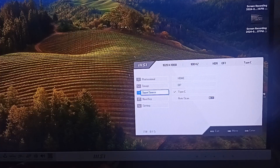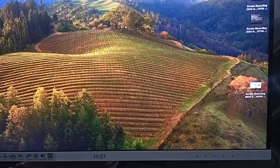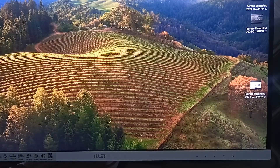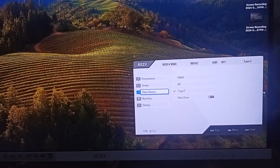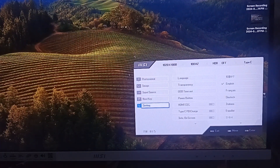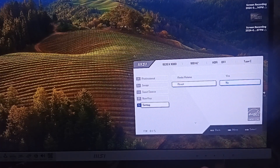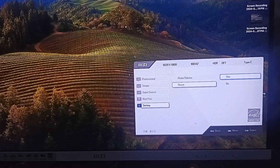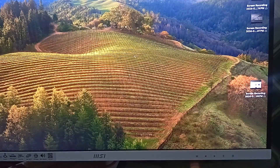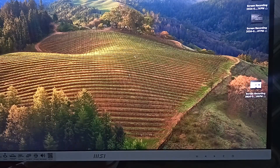Step three: reset the monitor. Consult your monitor's user manual for specific instructions, then perform a factory reset. To do this, go to Settings, navigate to Reset, and press Enter to reset your monitor. This can sometimes resolve software glitch issues that keep your monitor turning off.